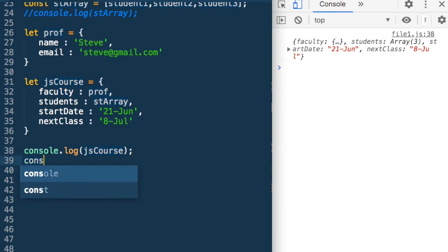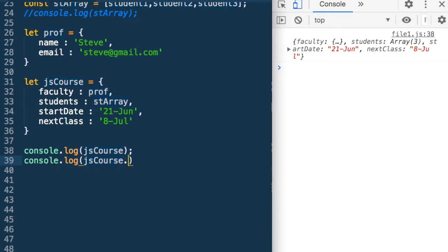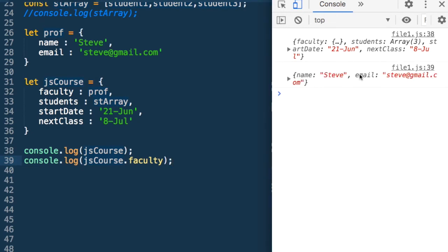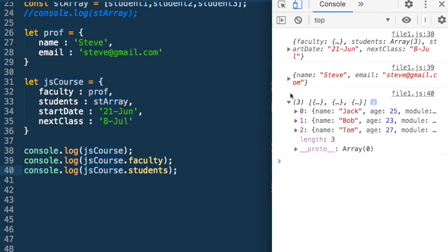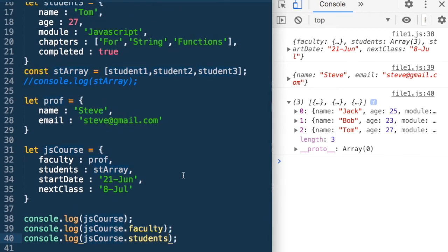Now if I go ahead and print it with console.log jsCourse, we have a faculty, a nextClass, a startDate. If I go into the faculty, I get the object we attached. If I go into students, I get all three students. I could also say console.log jsCourse.faculty — that gives me the JSON object. And console.log jsCourse.students should print that array, which is what it has done.